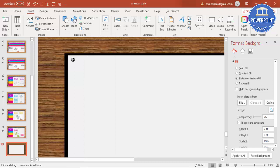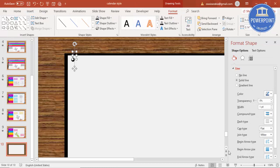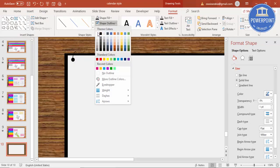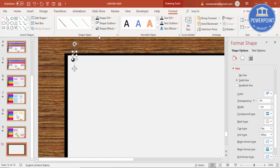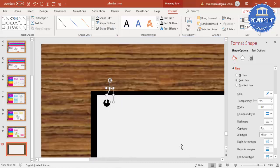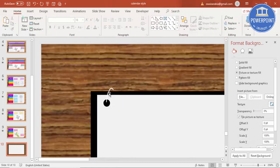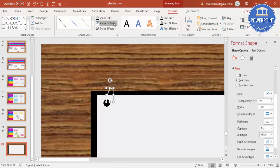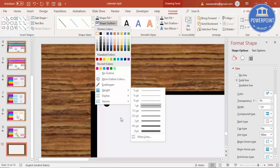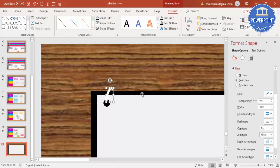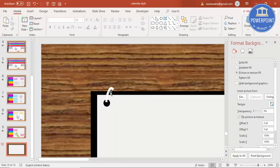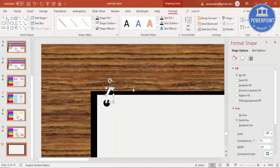Click to draw the curve here, add one more click, then click outside to finish. If I make it white you can see it more clearly. I'll shape it like this and increase the Shape Outline width.